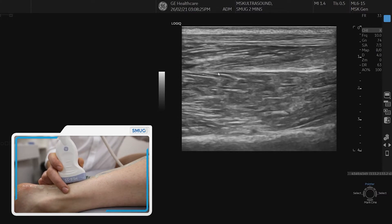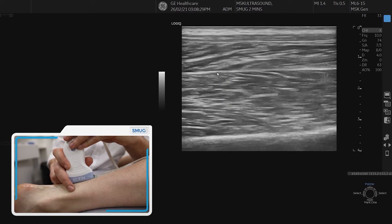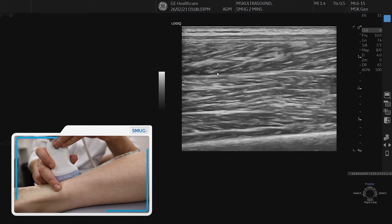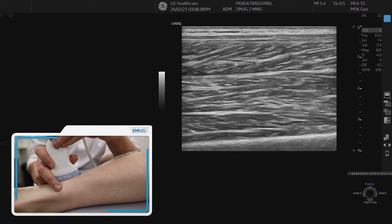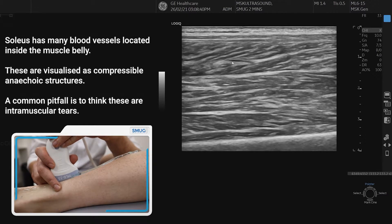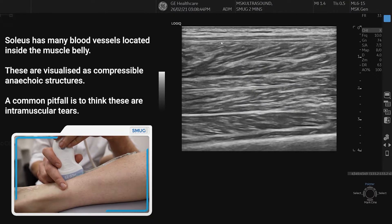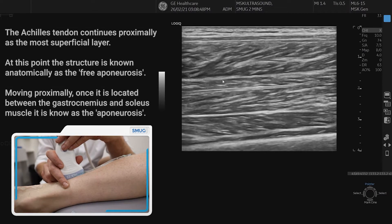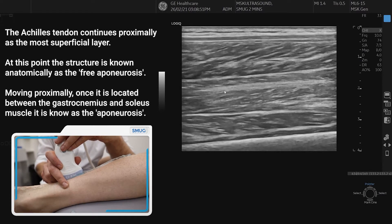The next angel cake layer is the most proximal. Moving further up, it's important to note that in the soleus there is a small vessel — a small vein — and it's important not to call that a tear. We can still see the angel cake layer at the top of the Achilles, then soleus, and underneath, wiggling the big toe again confirms that is FHL.